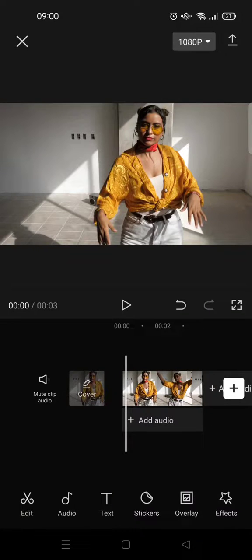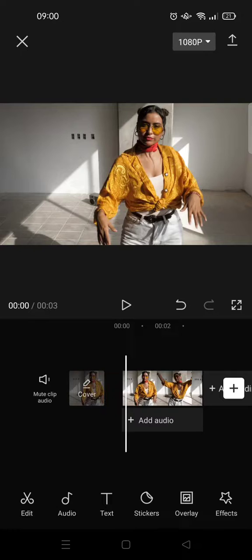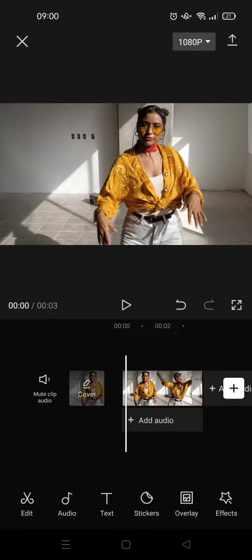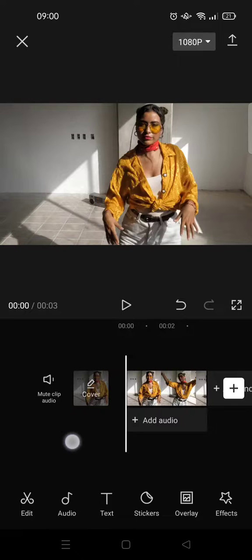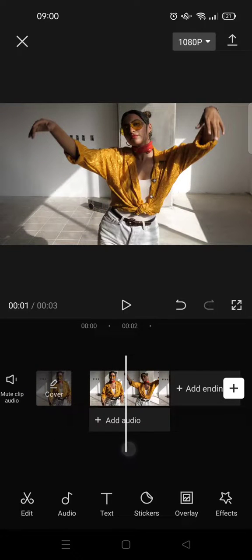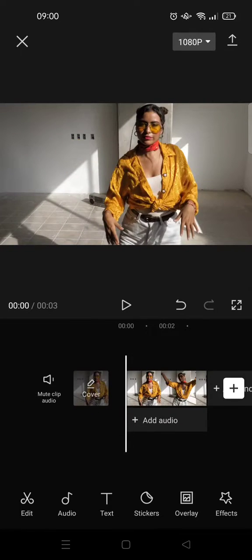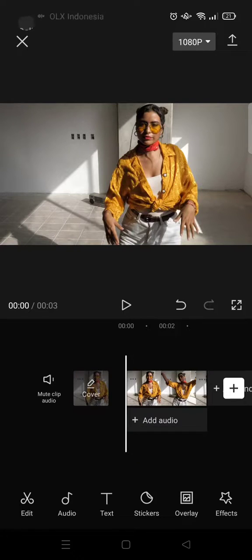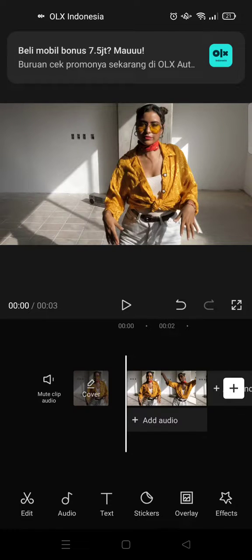Hi guys, back with me again. In today's video, I'm going to show you how to cover a face with an emoji on CapCut. I already have this video and I want to cover the face.